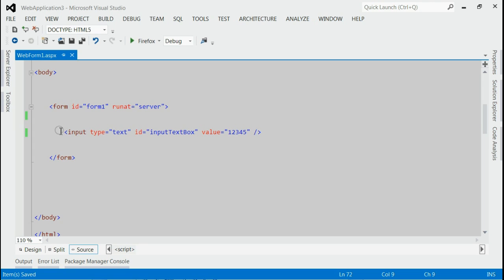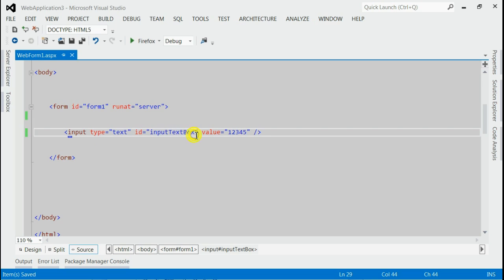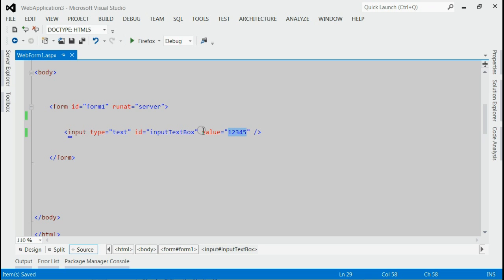In the form, I got an input of type text with id input text box. It has a value 12345. Now I am going to get this value using jQuery.